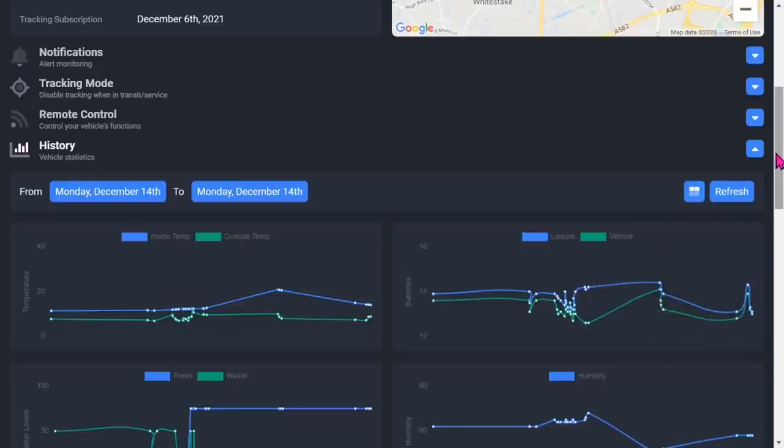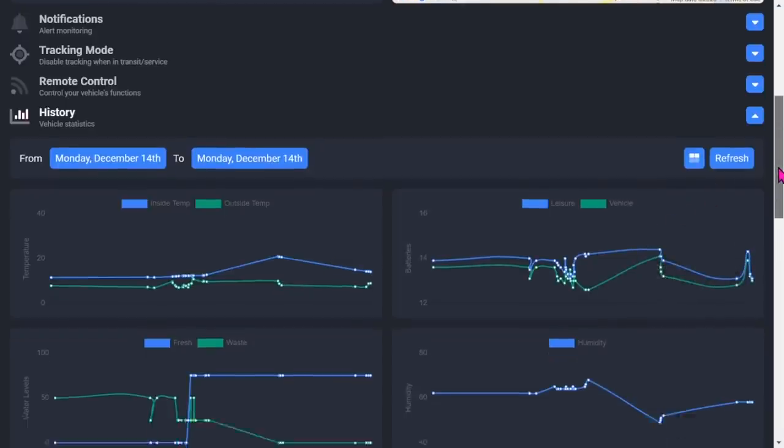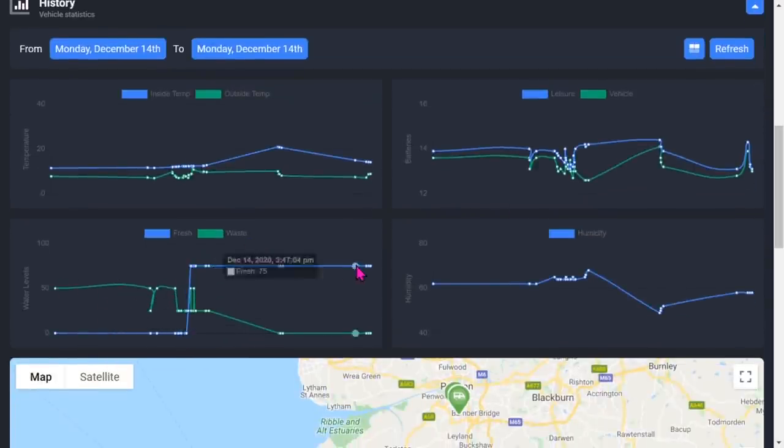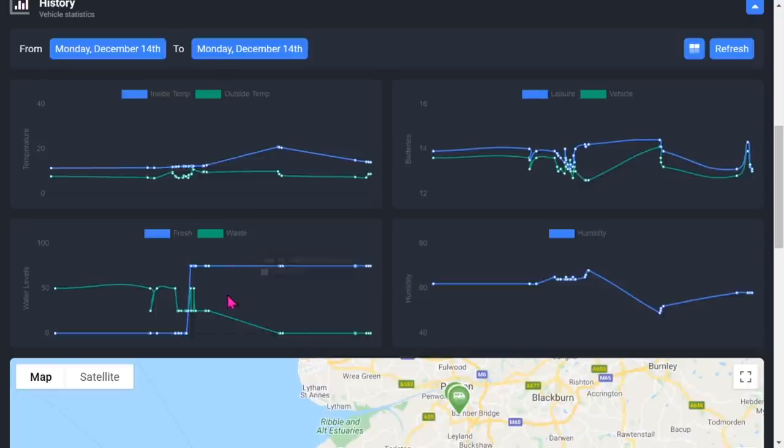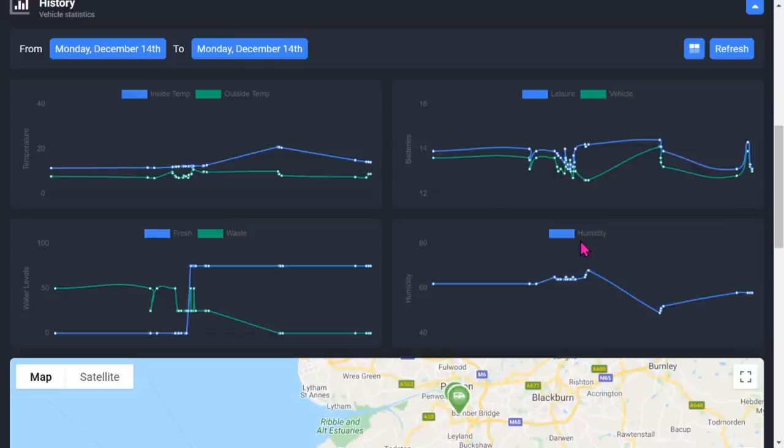You've got the leisure battery, so there's obviously been things going on - the battery going up and down. The vehicle battery there, and that's what's been happening with the water. Obviously at some stage they put fresh water in there and they've drained down the wastewater. And that's the humidity.